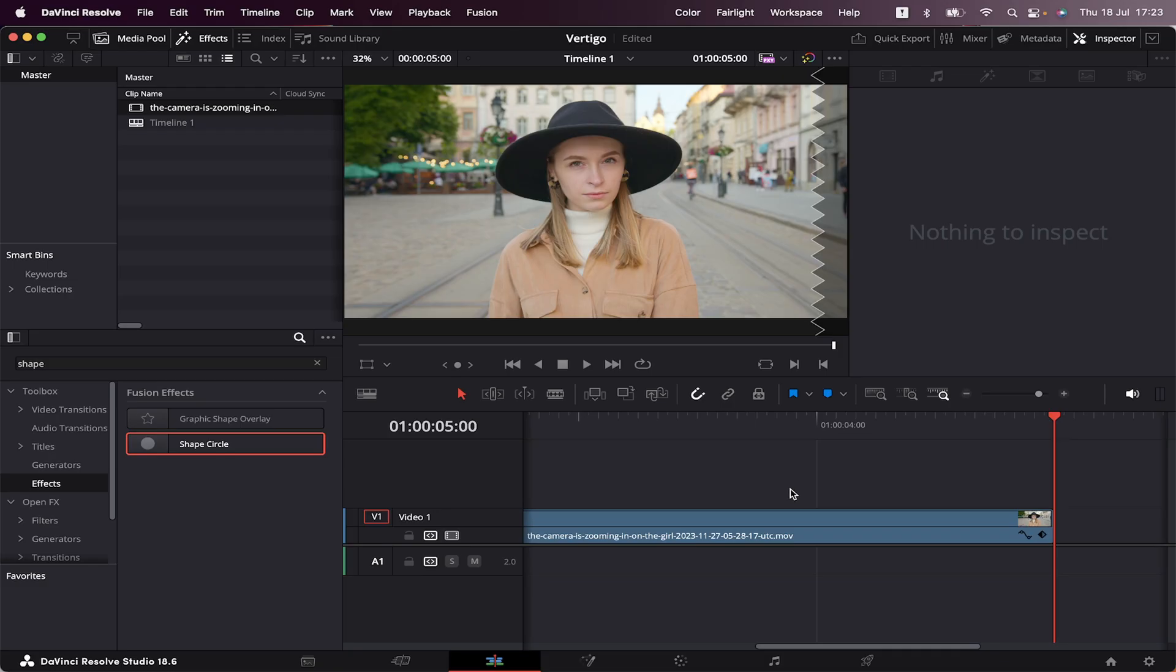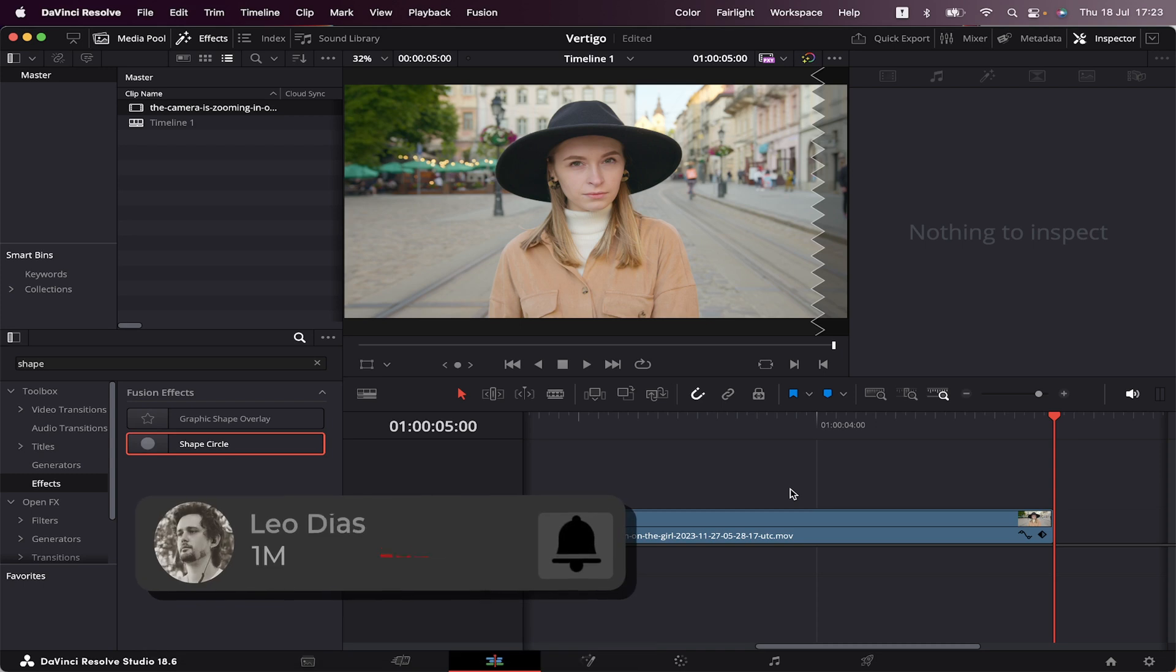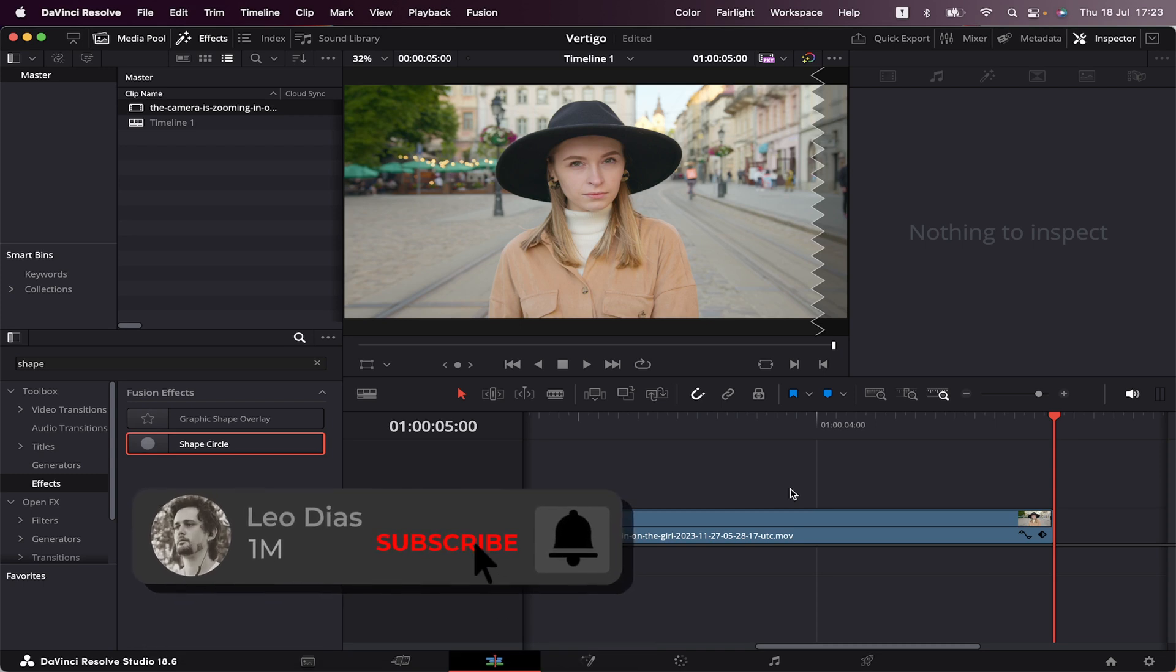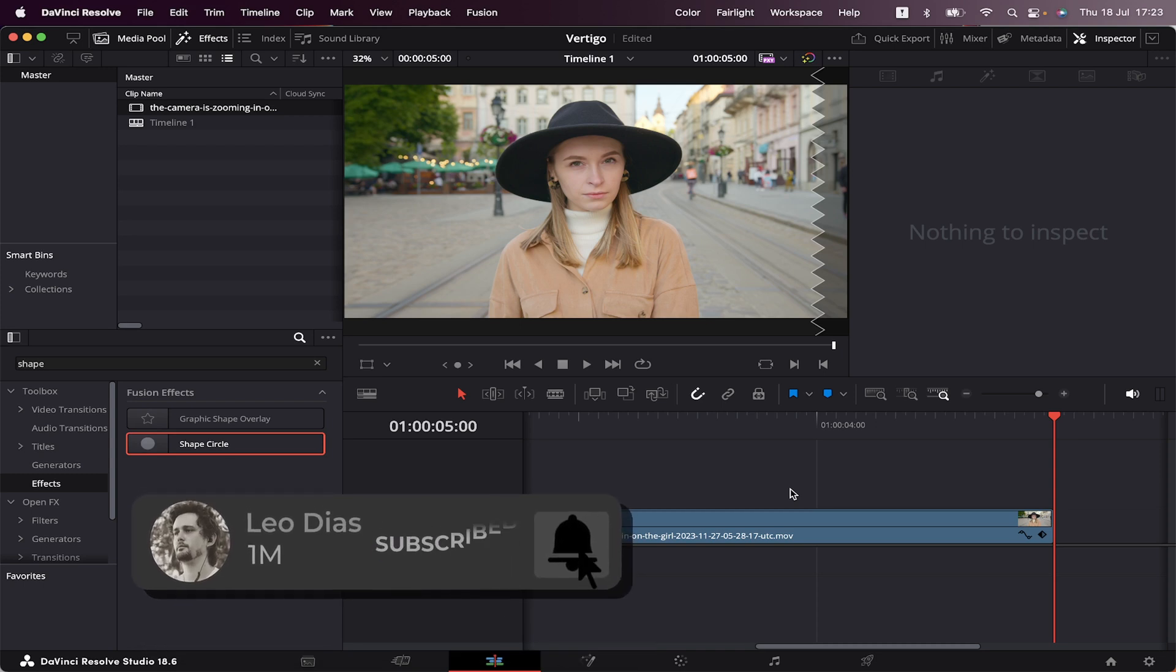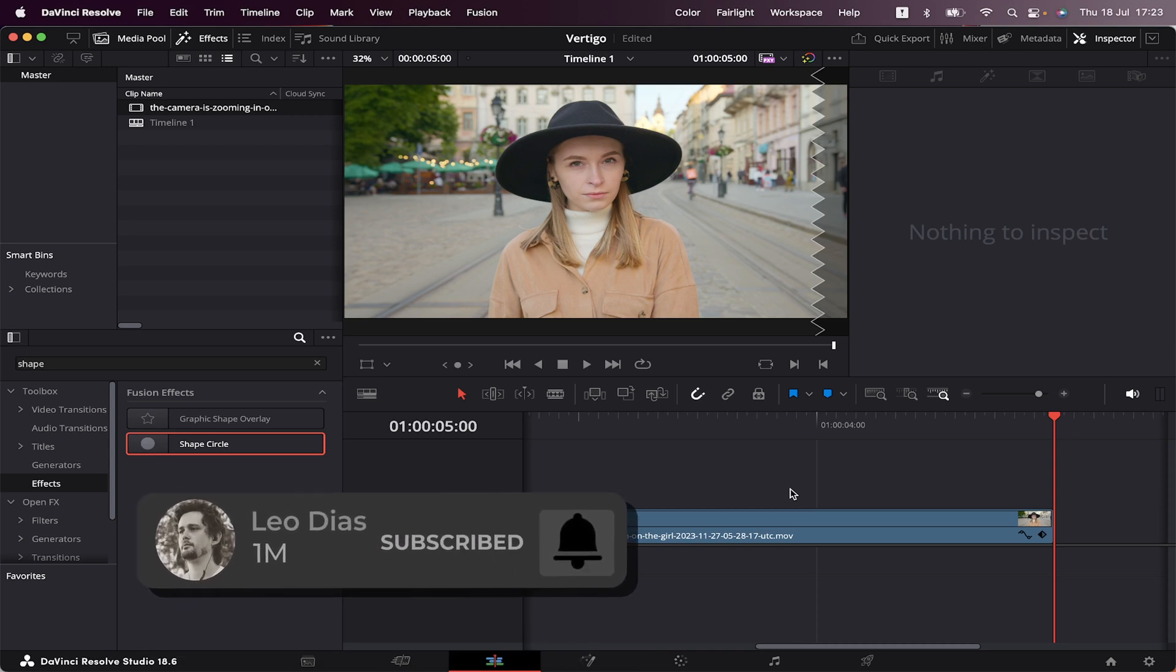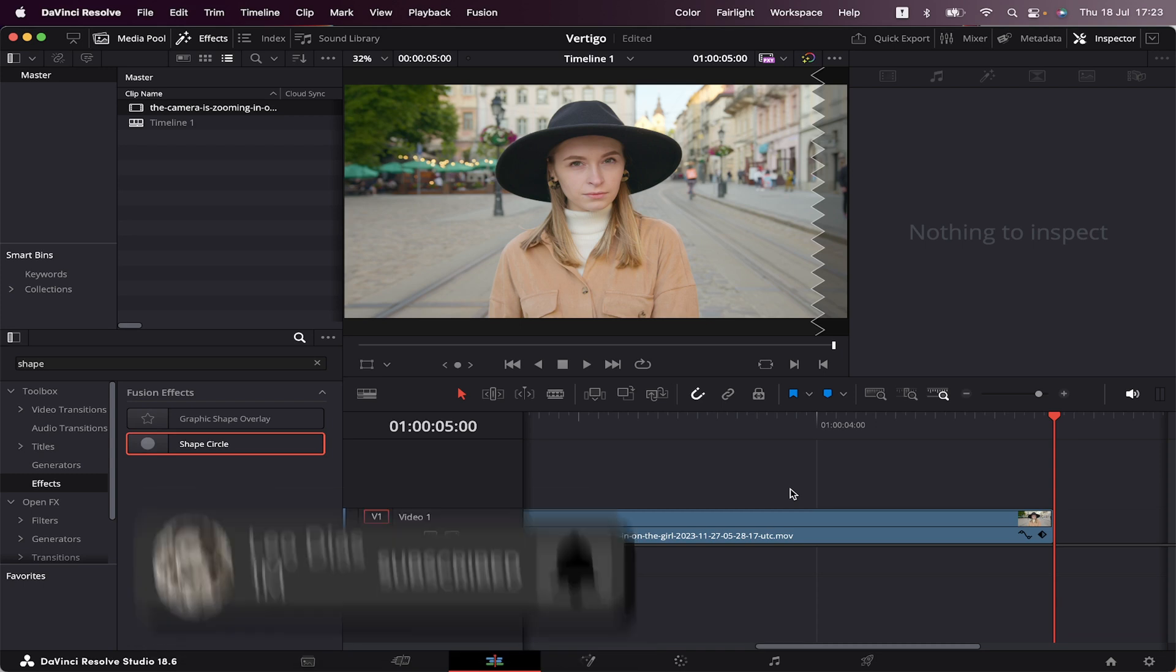And if you liked this video, make sure to subscribe to the channel, and if you want to learn more about DaVinci Resolve, check out this video showing on your screen right now, and I'll see you there.